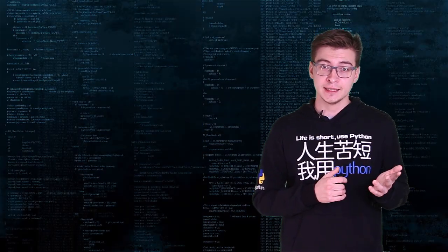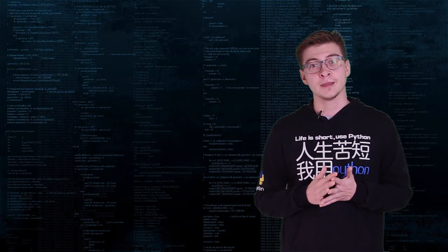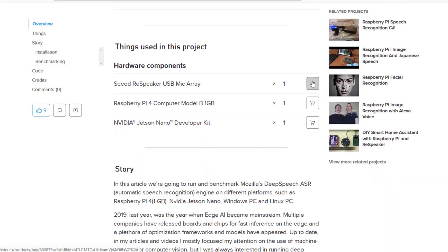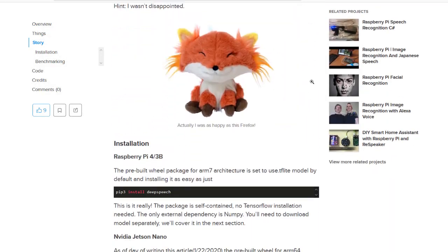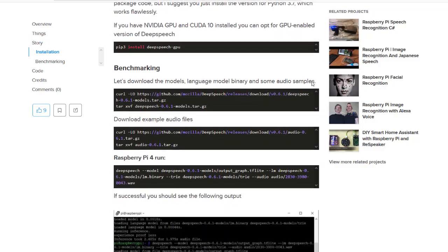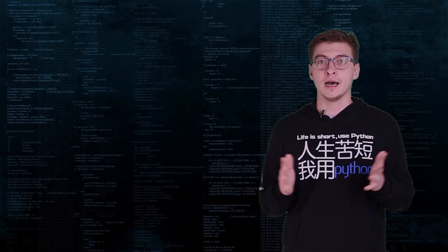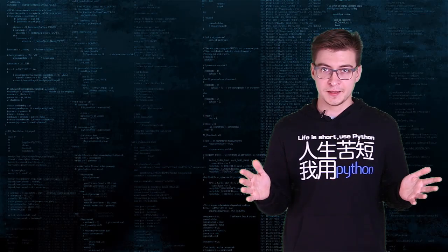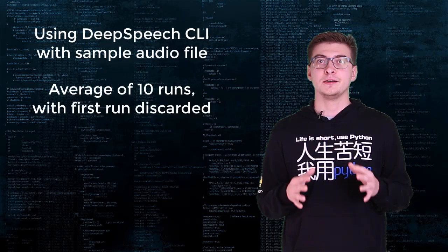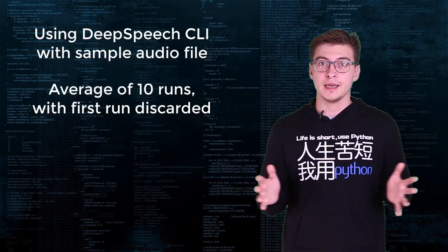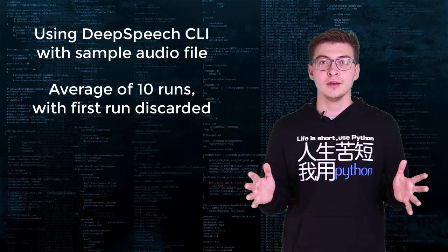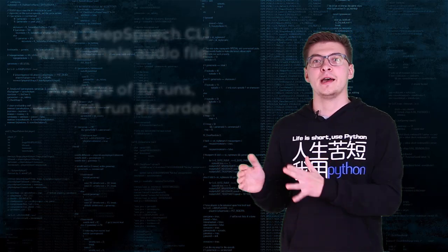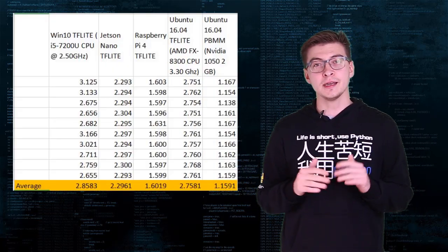The installation process is quick and painless on all supported platforms. Consult my article on Hackster for more details if you need. I run the tests 10 times, discarded the first time run and obtain the average time for each hardware I benchmarked.